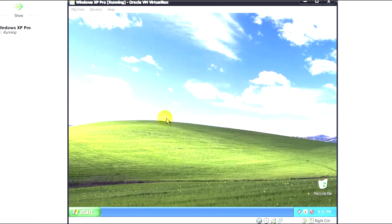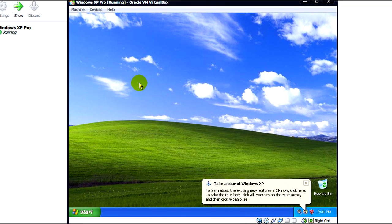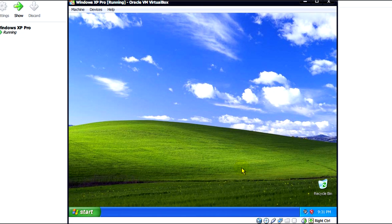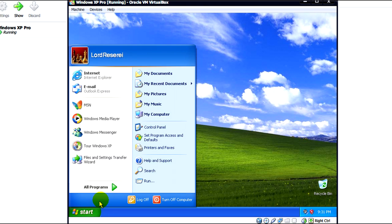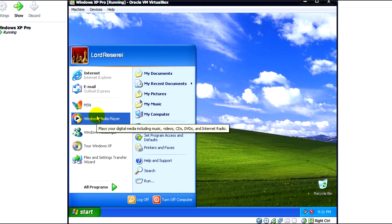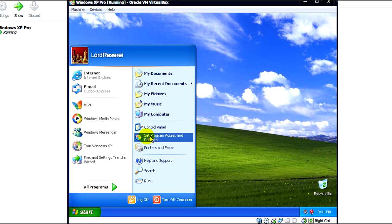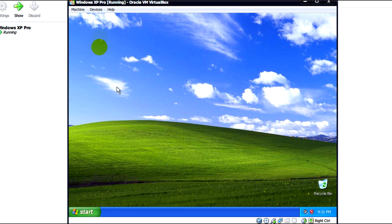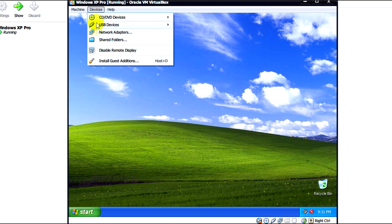So now we're in Windows XP. We just need to do a couple more things of course. One of them being install updates if you want to. But for now what we'll do is click on this devices tab here and install guest additions.